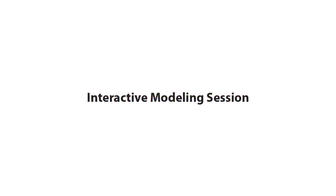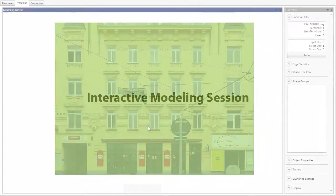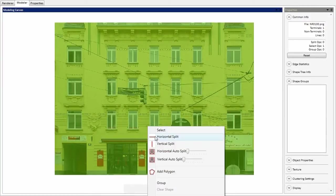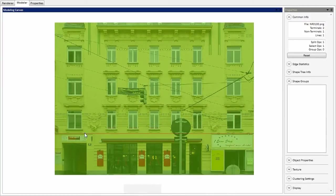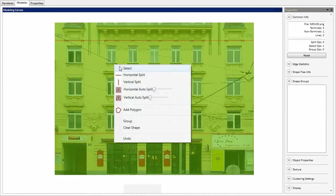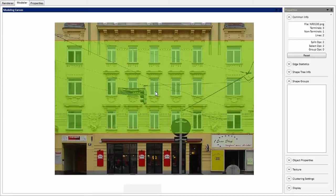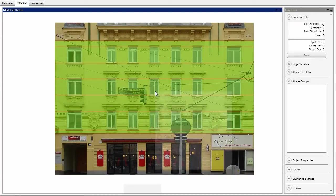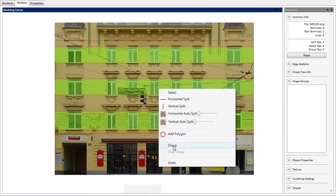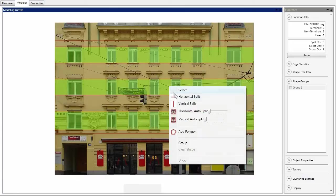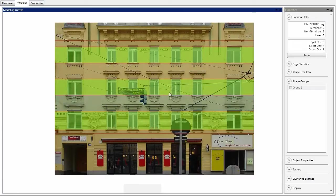Now we introduce a modeling example. The facade can be partitioned by manually placing split lines, for example to identify the ground floor and top floor, or by using the automatic split operator based on clustering to handle repetitive parts of the facade.